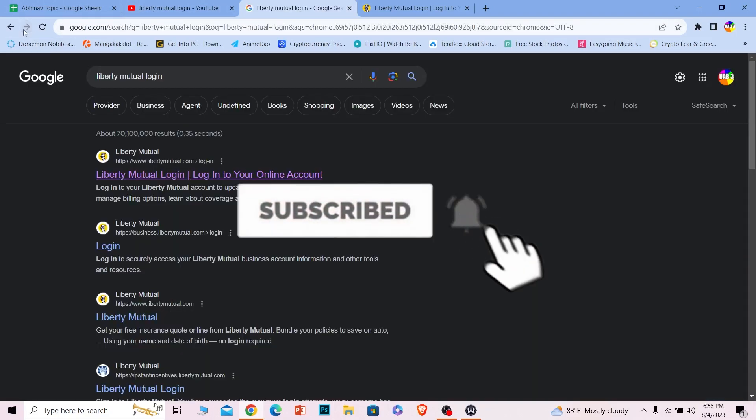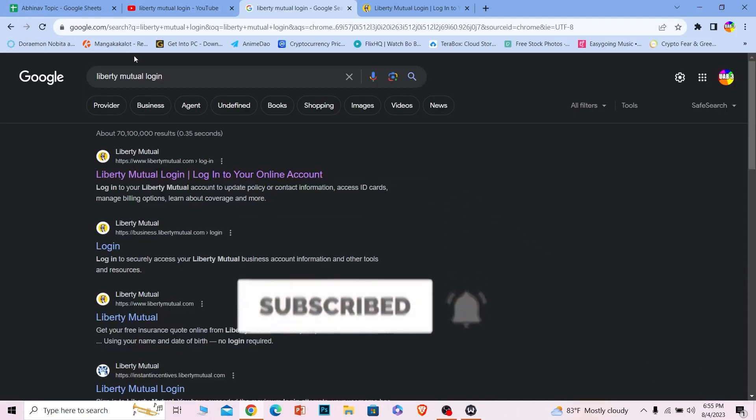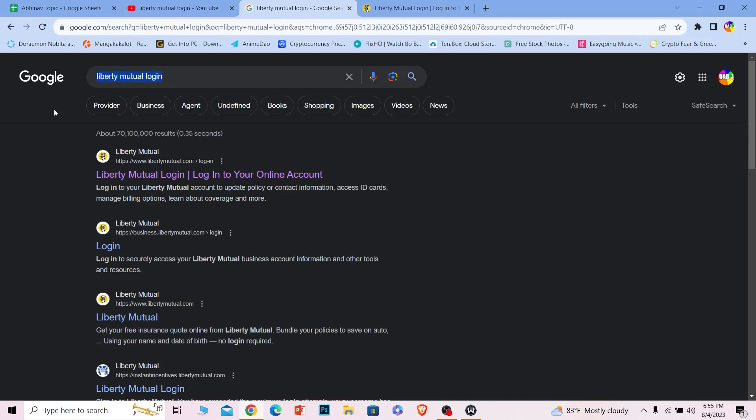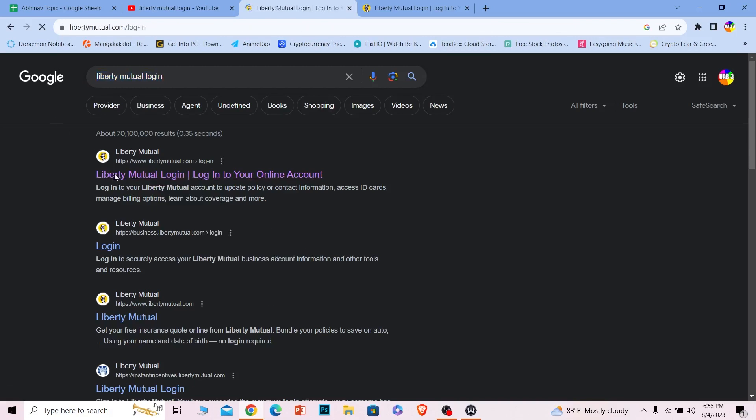Let's move on. First step, you want to search for Liberty Mutual login just like this. After you search for Liberty Mutual login, click on the first option.